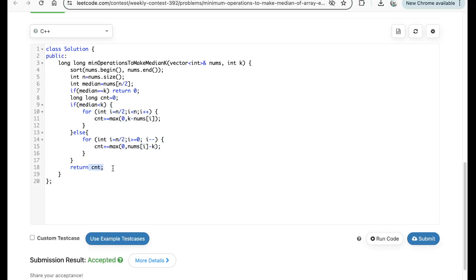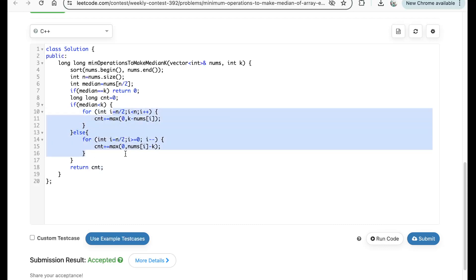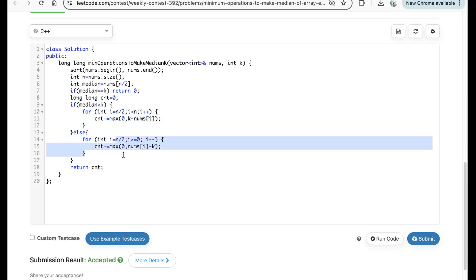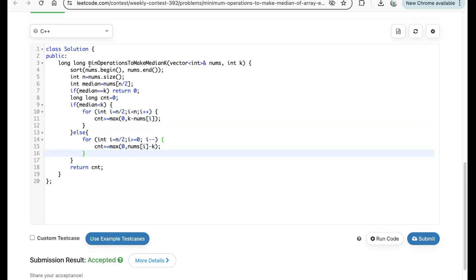For time and space complexity: the iteration is linear — you iterate at most n/2 times in either direction. However, because you sort the array, the overall time complexity is O(n log n). The space complexity is O(1) constant, since no extra space is used.